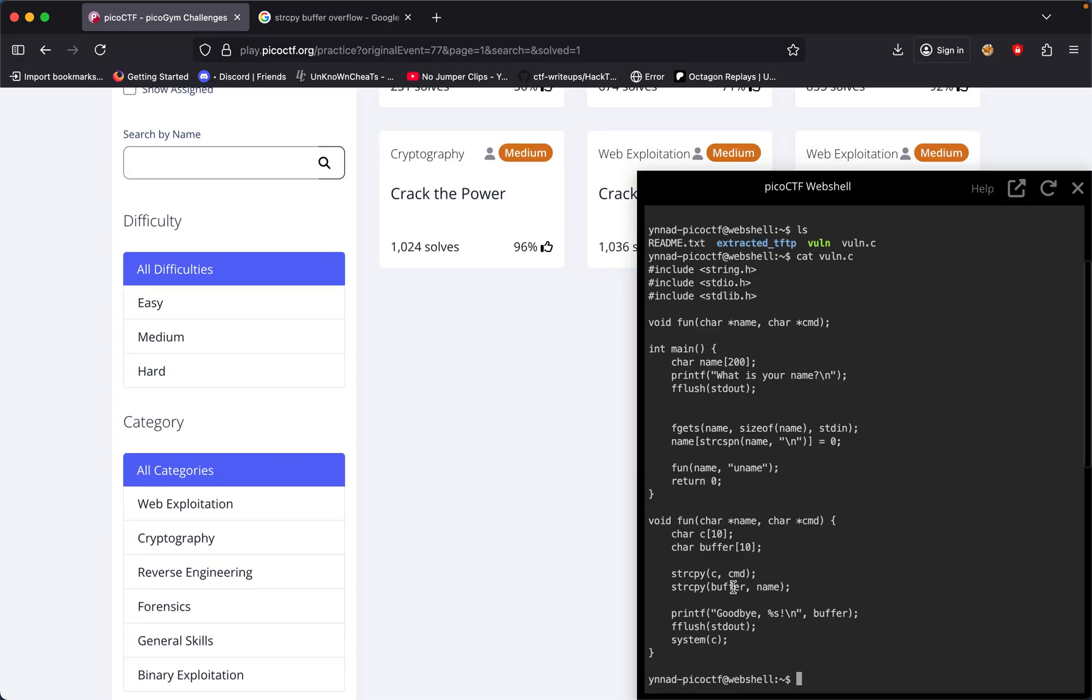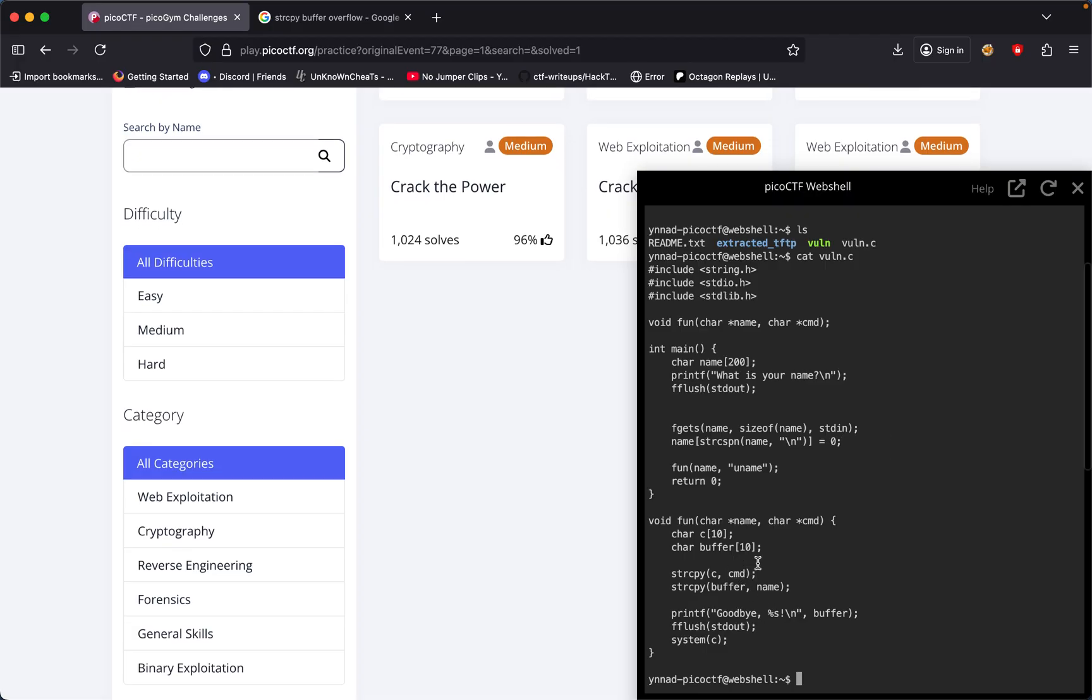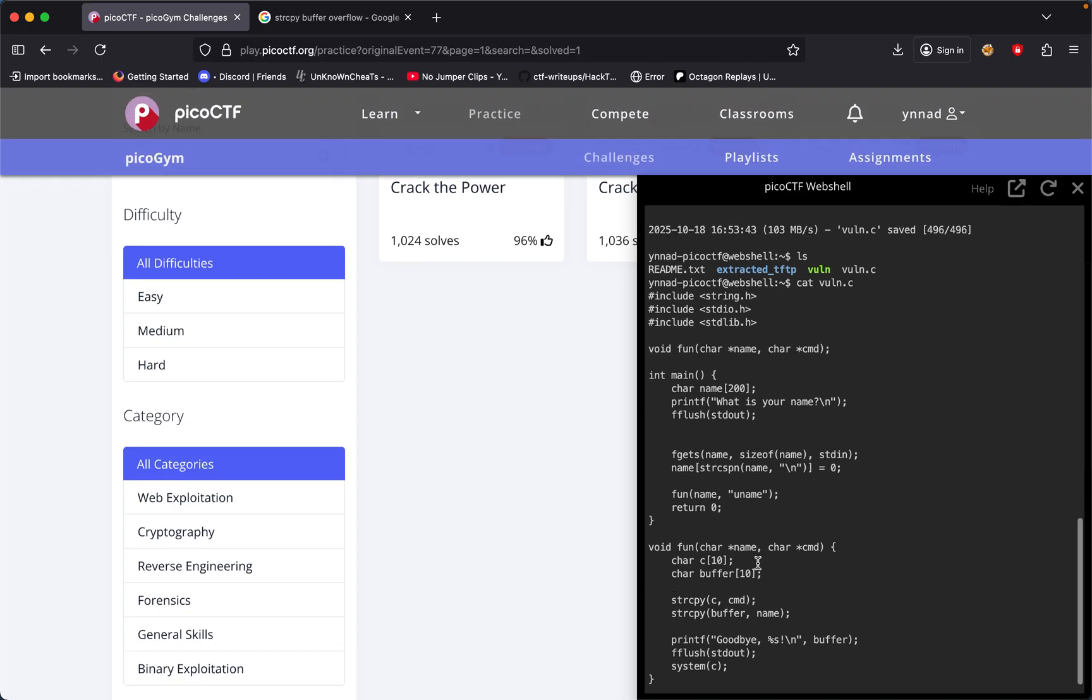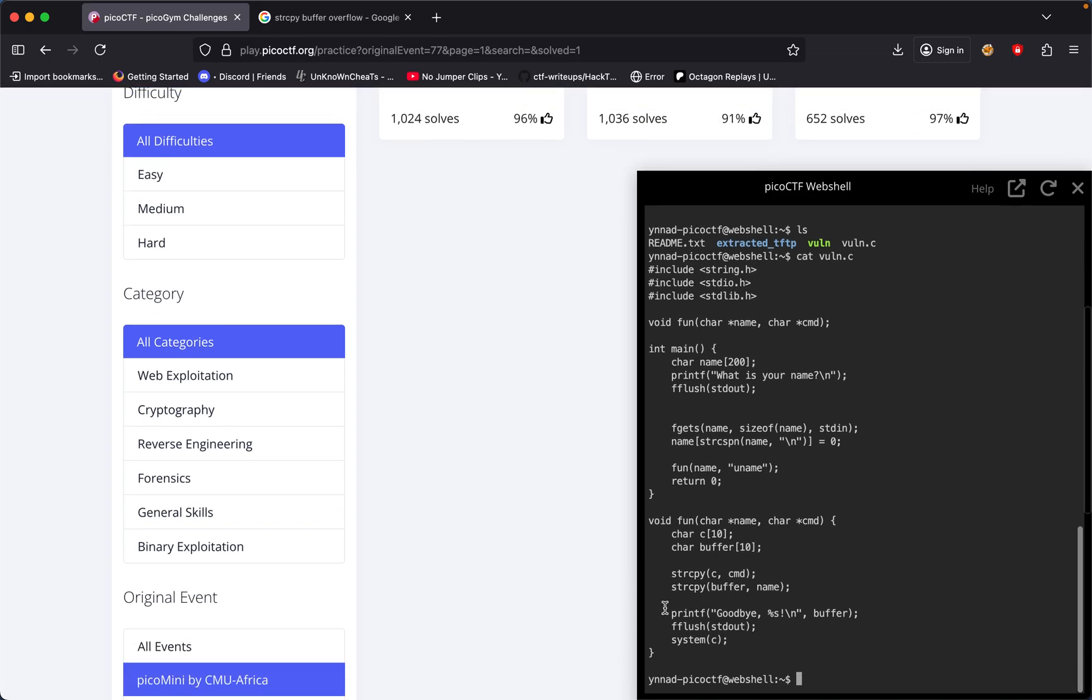The point of this challenge is to overwrite the buffer for name and leak into cmd. From cmd we're able to run actual commands within the system, because cmd gets passed into c and then system runs the command.